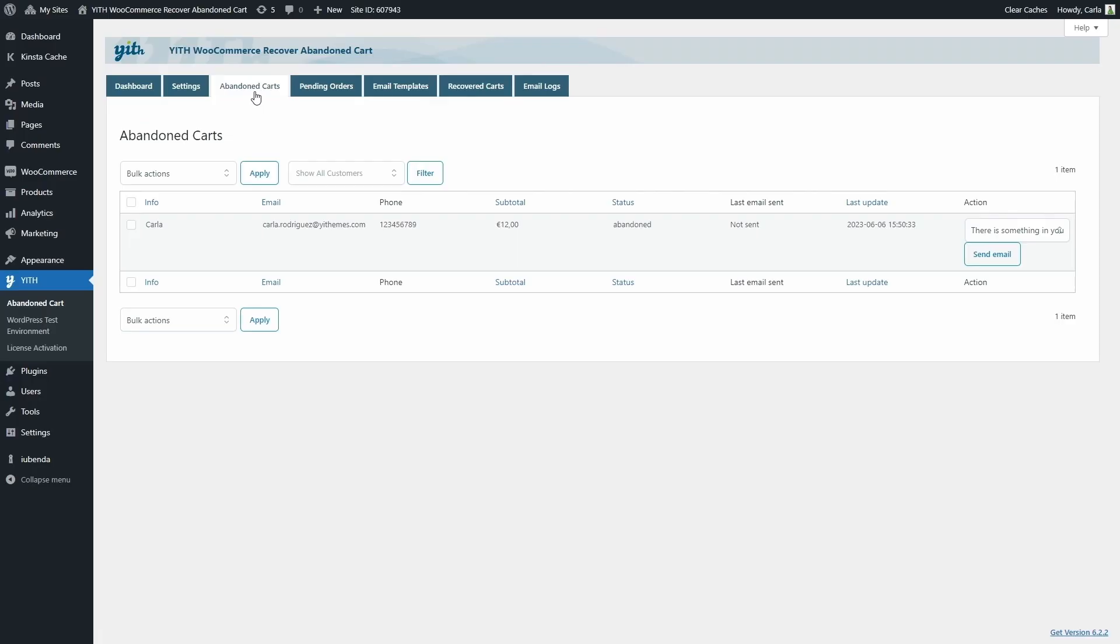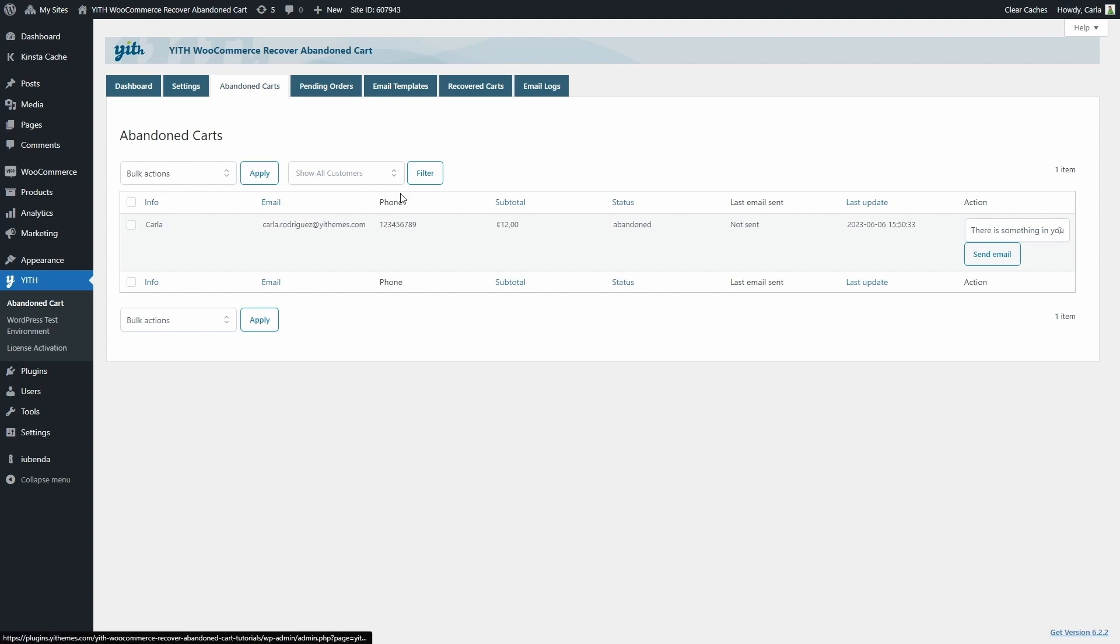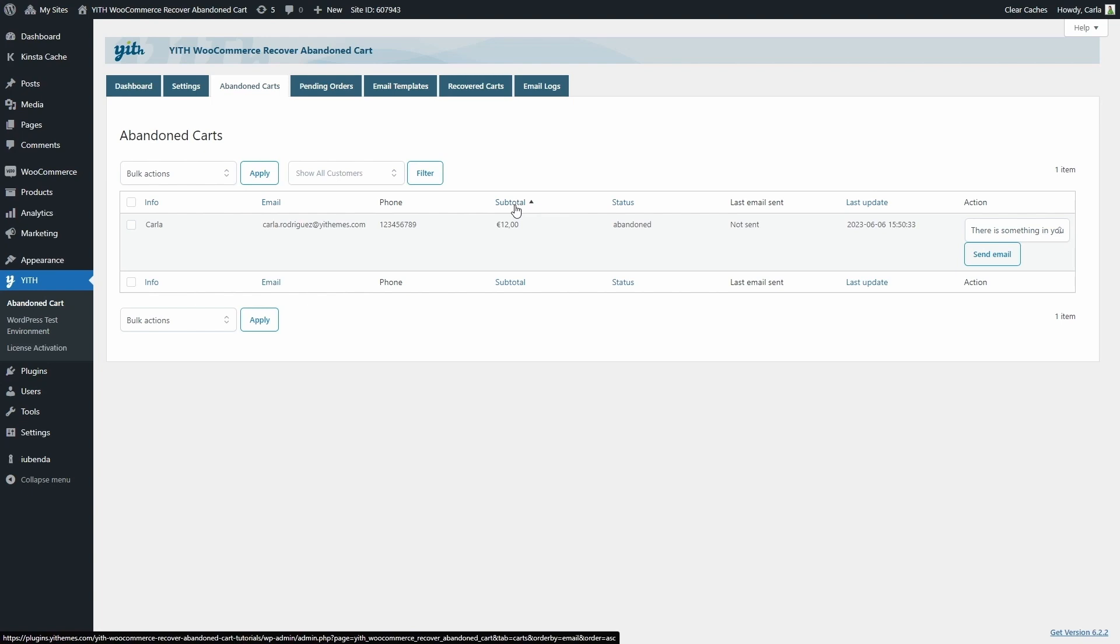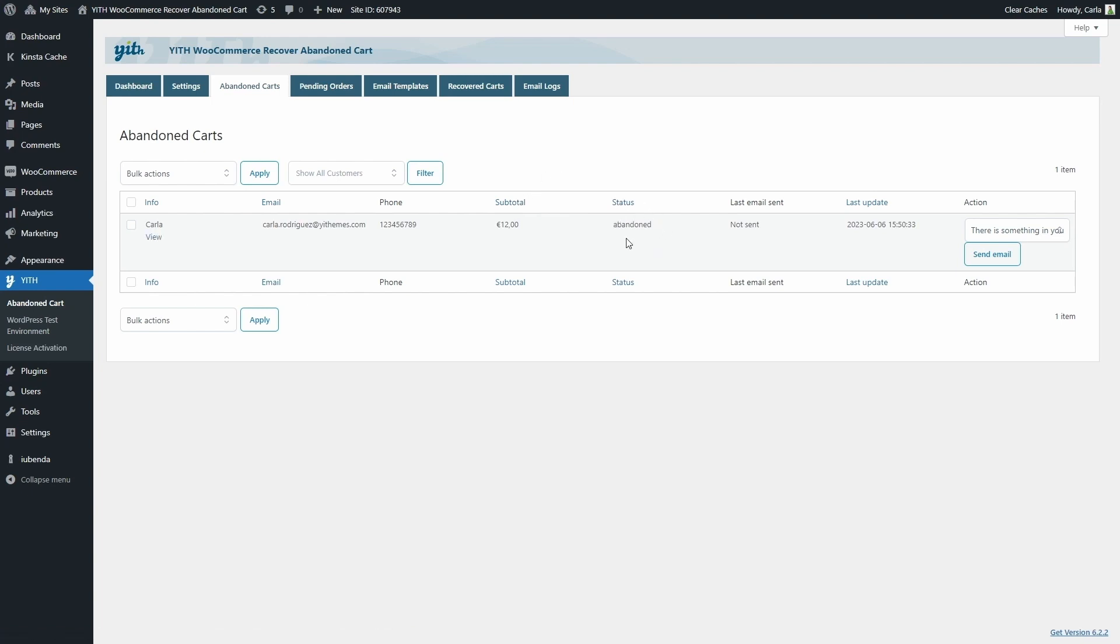In this section, you're going to find all of the abandoned carts based on the previous configuration we went over. I have an abandoned cart here. You're going to see the username, the email, the phone number, the abandoned cart subtotal, the status, which you can see right here, abandoned, the last email sent, no emails have been sent yet because it's a new abandoned cart, and the last update.